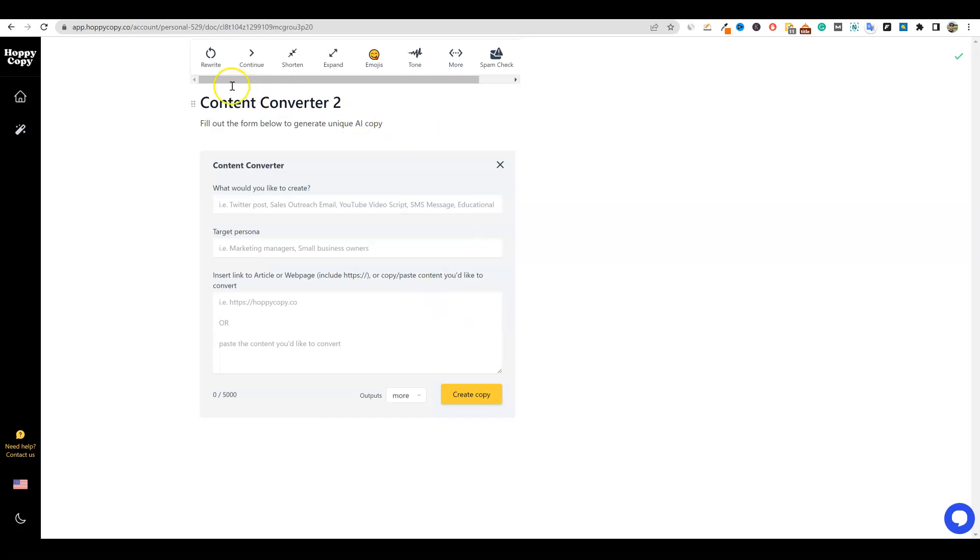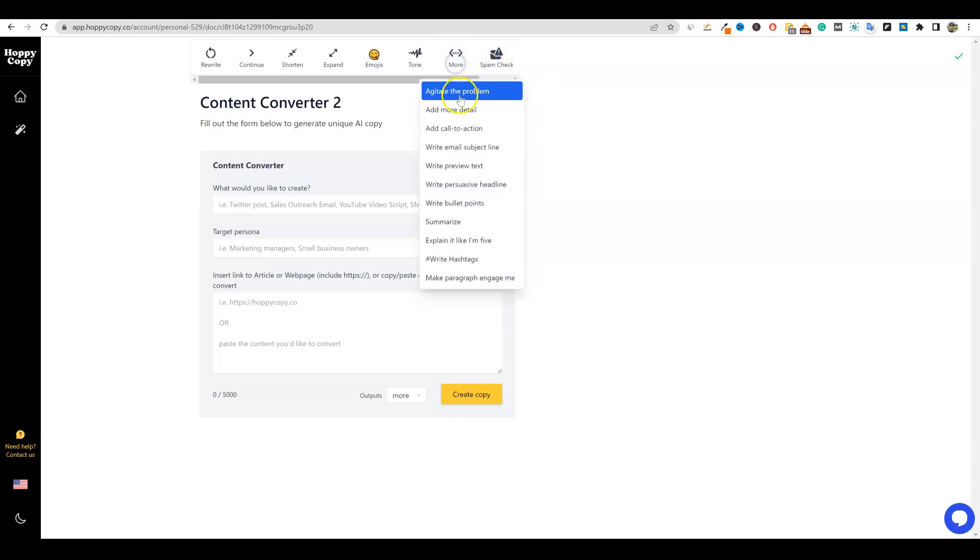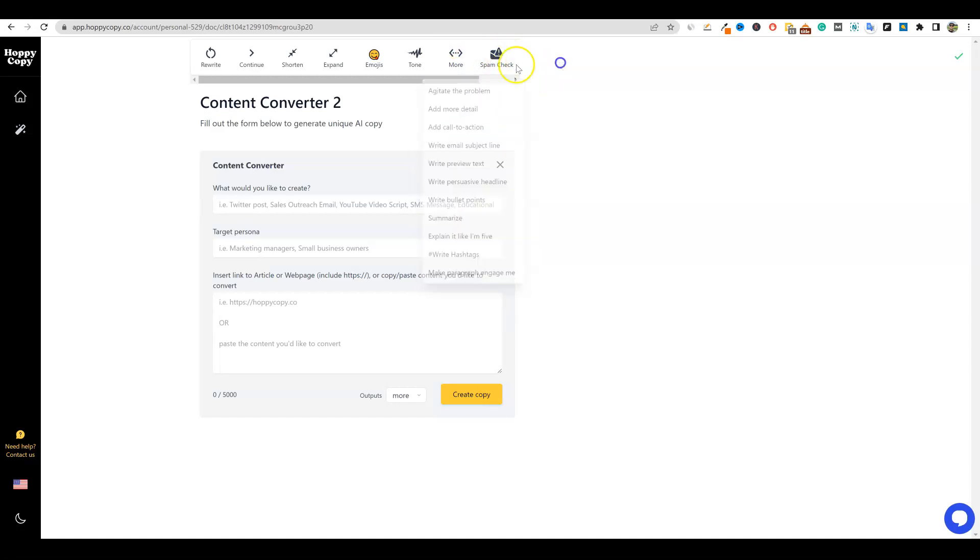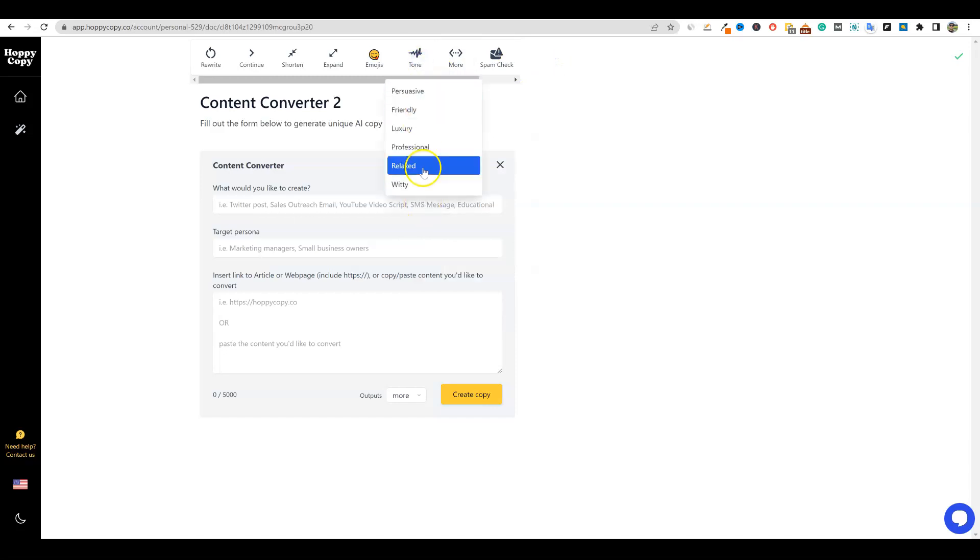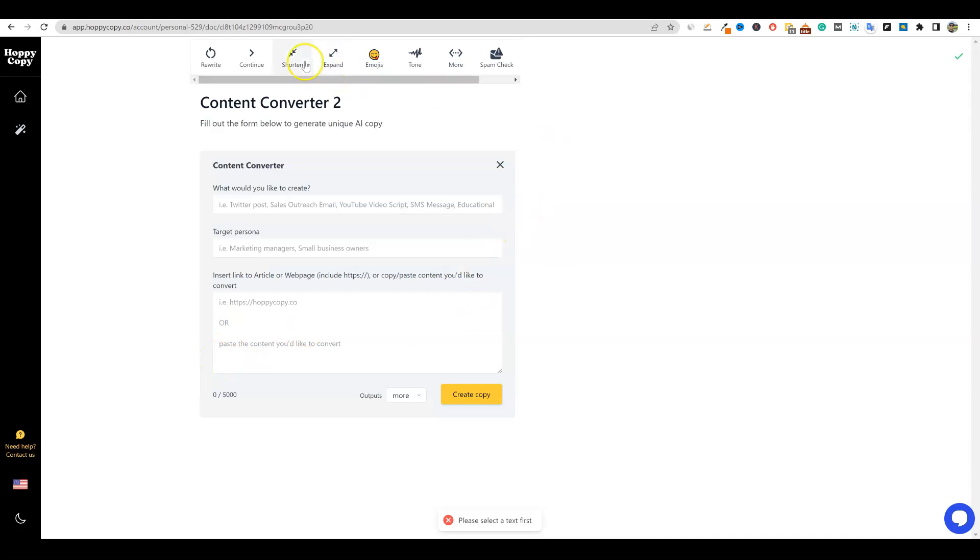And I'm not even doing a whole lot of the stuff up here. They have a spam checker. They have more - there's all kinds of things that you can do, options right here as well. You can change the tone right here. You can add emojis inside of the text over here. You can expand, shorten, continue, or rewrite as well.